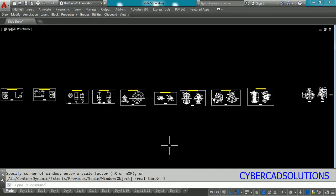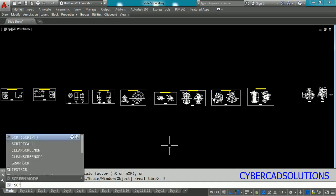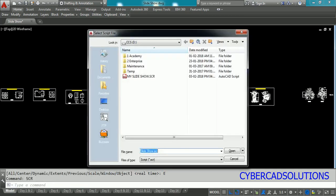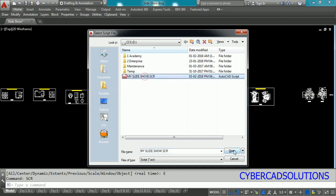Go to AutoCAD and type SCR at command prompt and press enter. AutoCAD will open a browse dialog, go to the location where you have saved your script file and select the file and click open. That's it, the show will start.